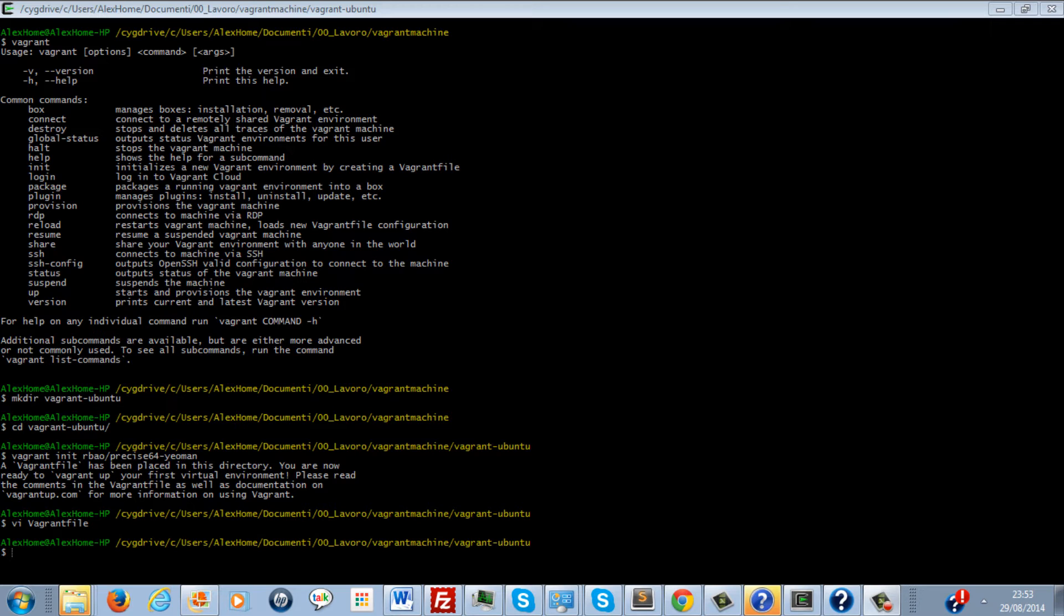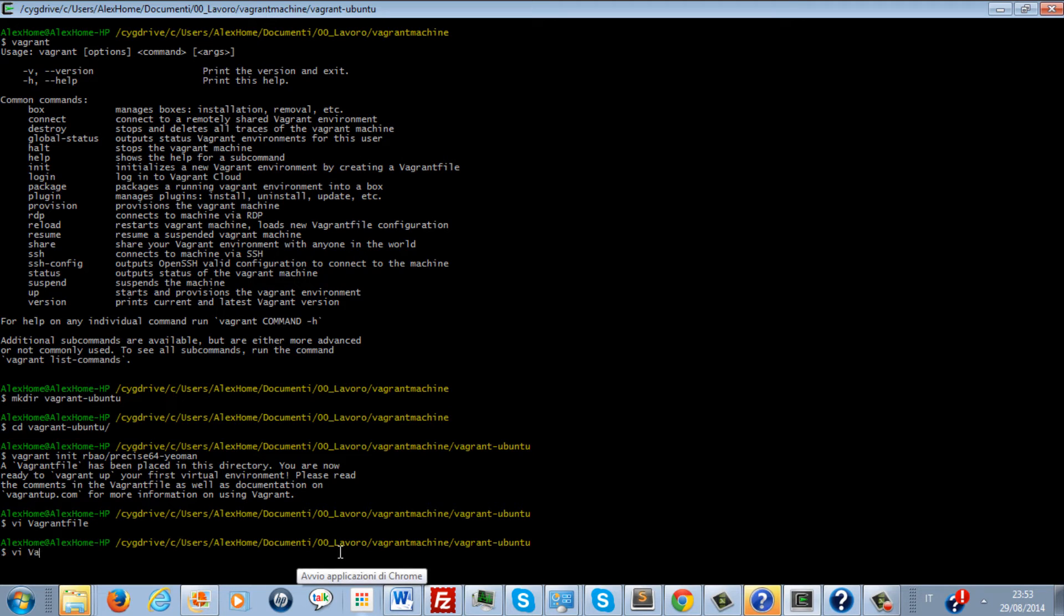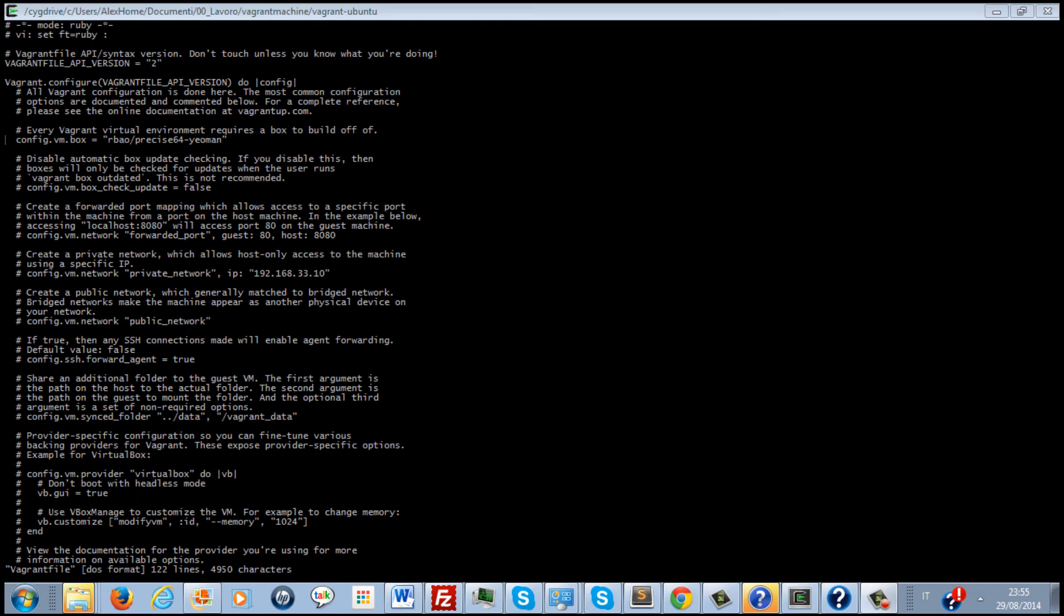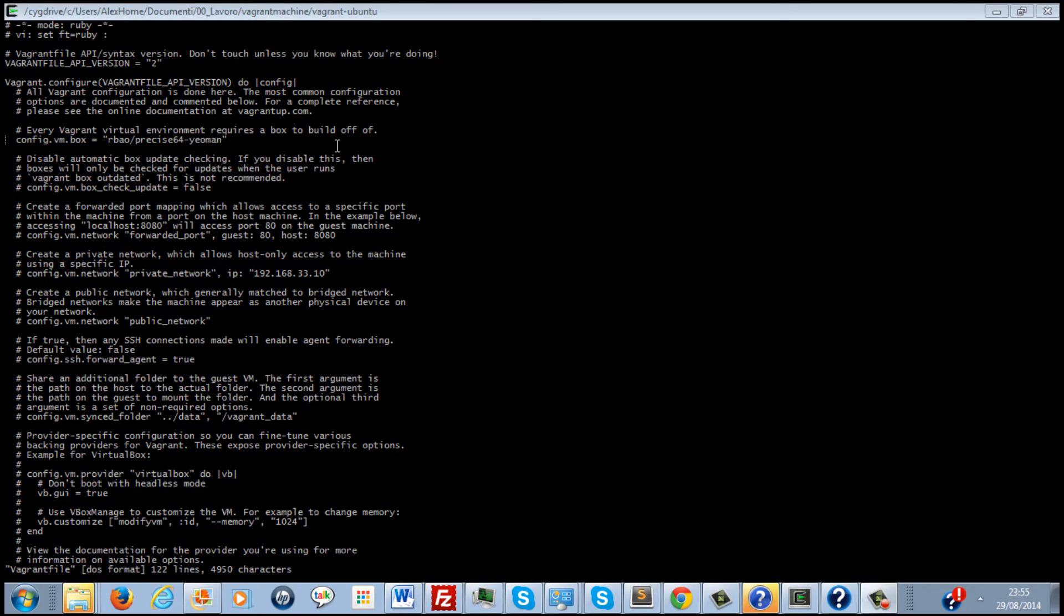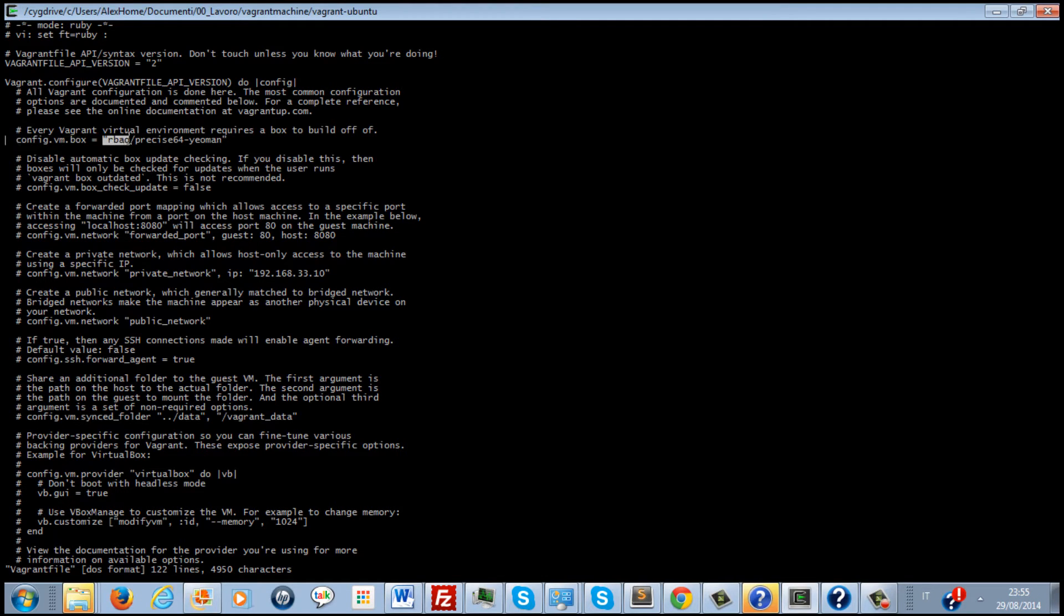Let's have a look at the file. As you can see this file is mostly commented out and I leave to you to investigate better and find out the available options. What I want to show you for this tutorial is just this option here, config.vm.box, which contains the name of the machine we are going to use.